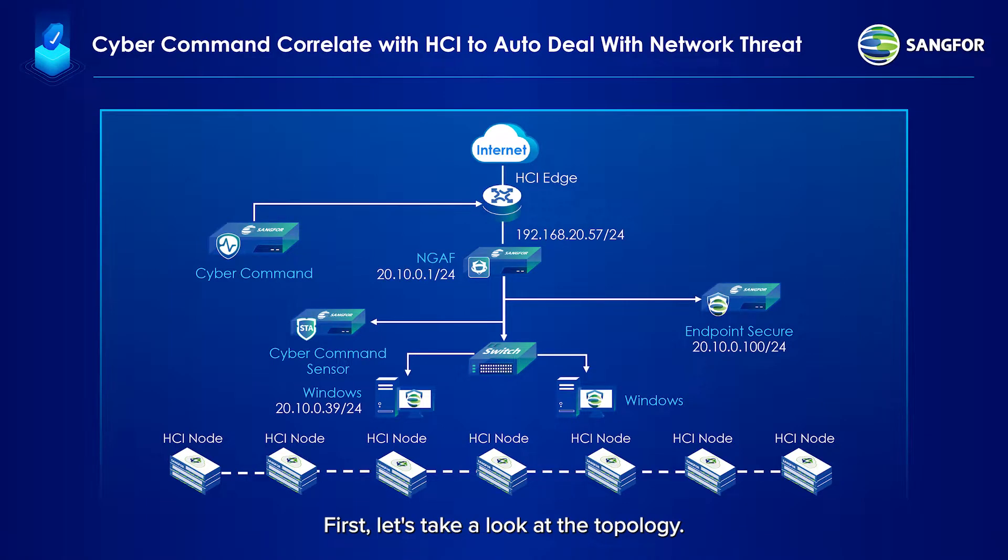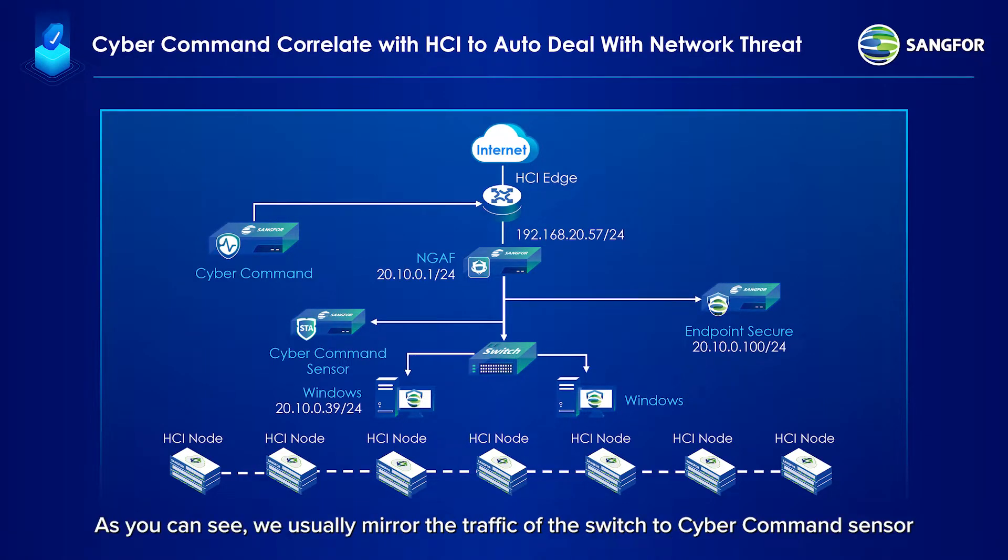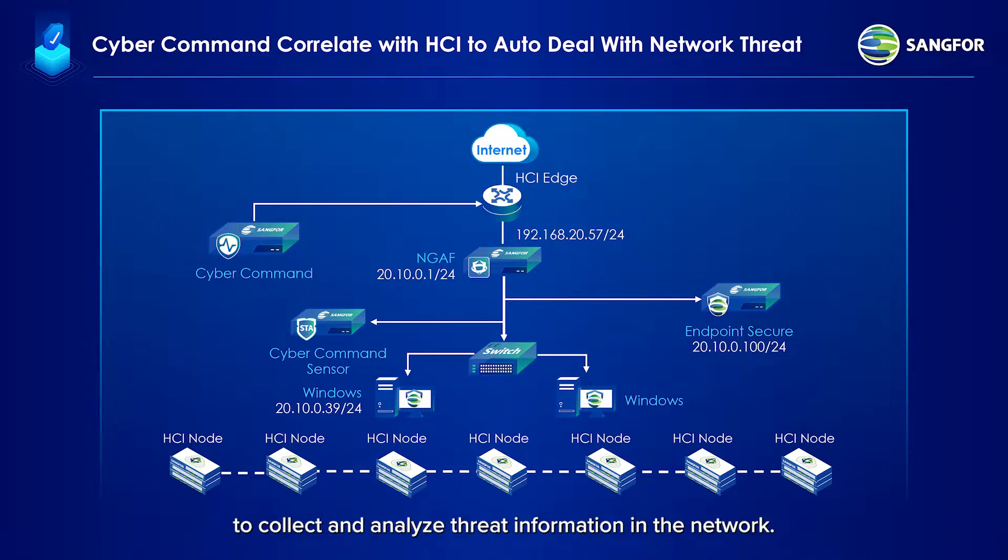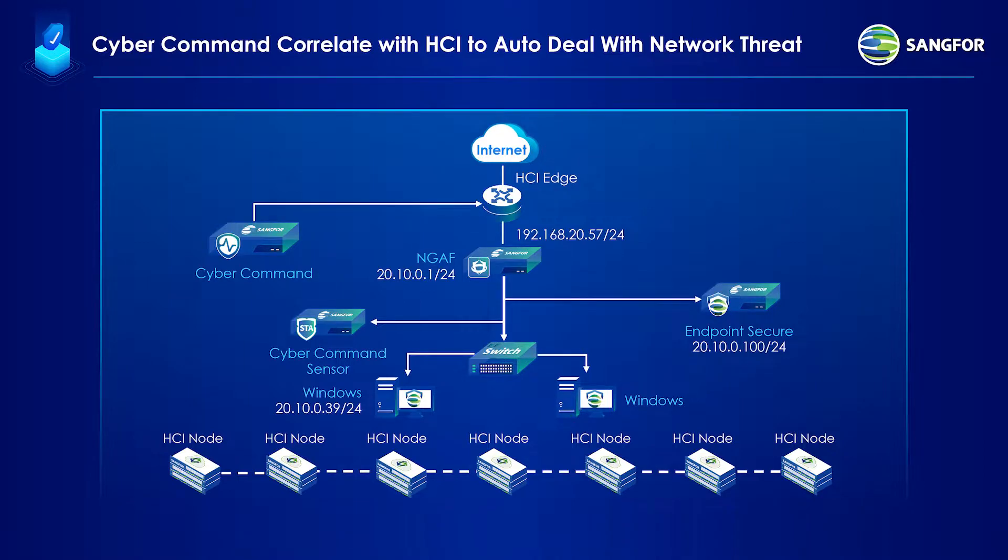First, let's take a look at the topology. As you can see, we usually mirror the traffic of the switch to Cyber Command Center to collect and analyze threat information in the network. Next, let's take a look at the display section.